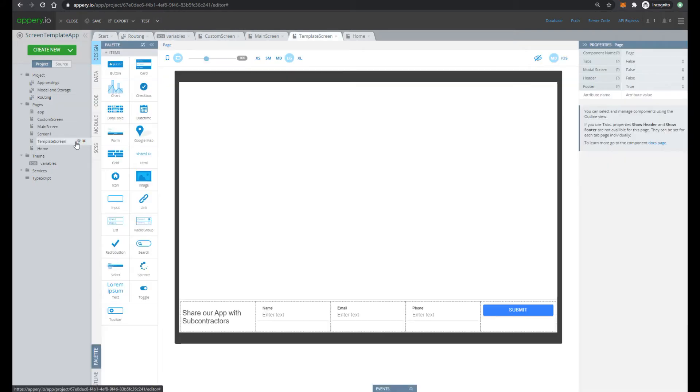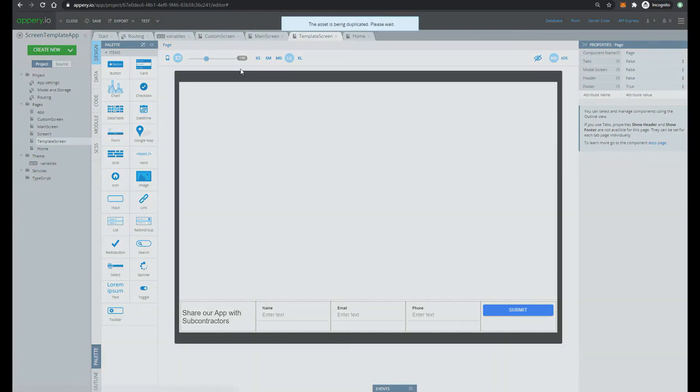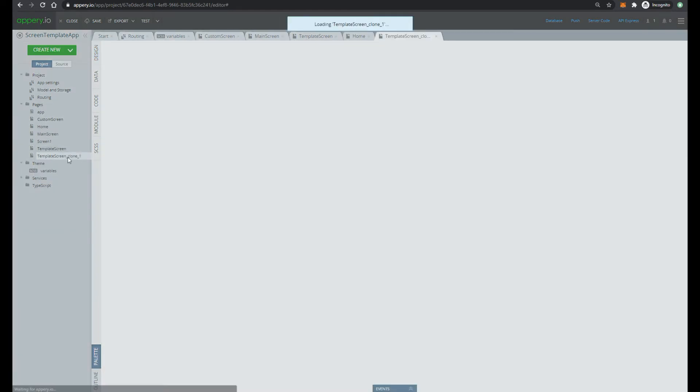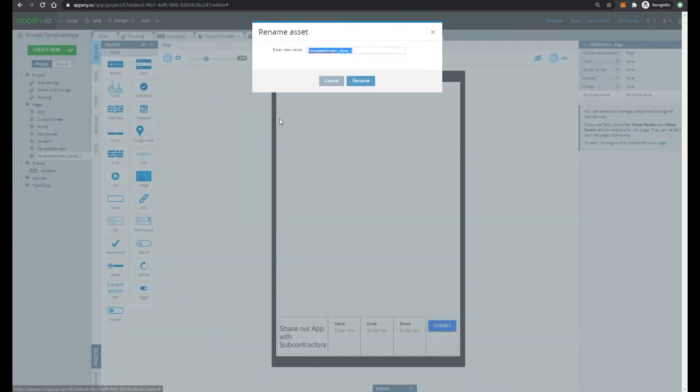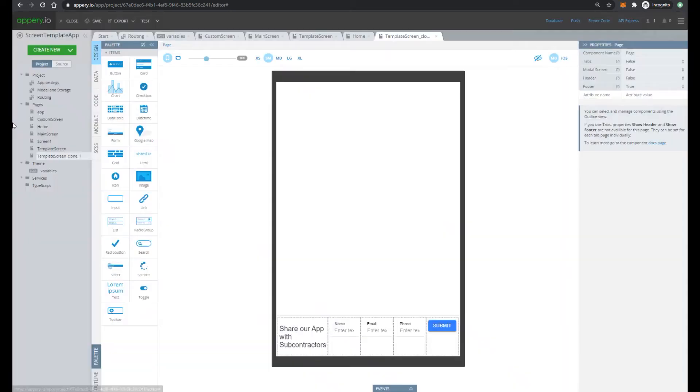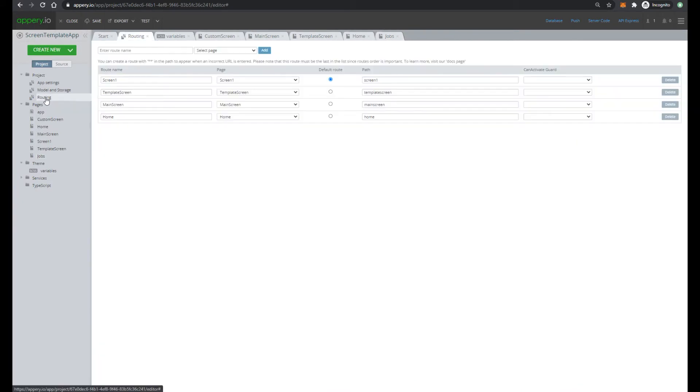Then do the same for jobs. So duplicate, rename, and add routing.